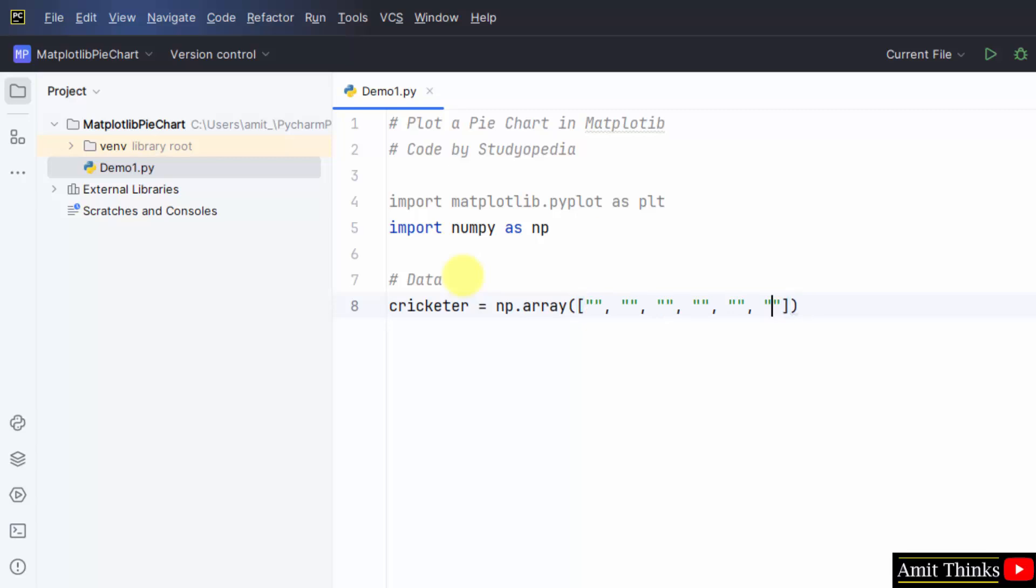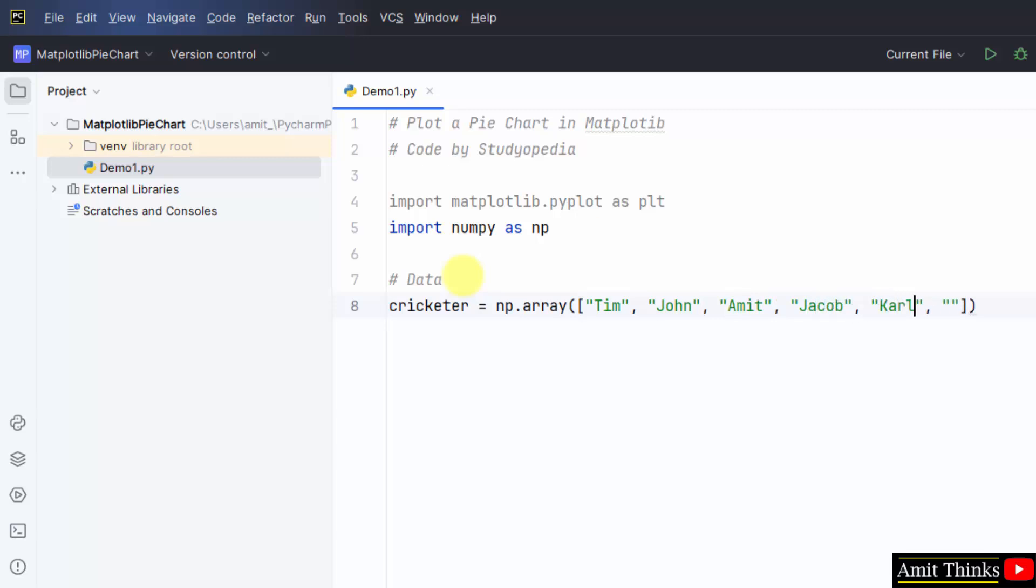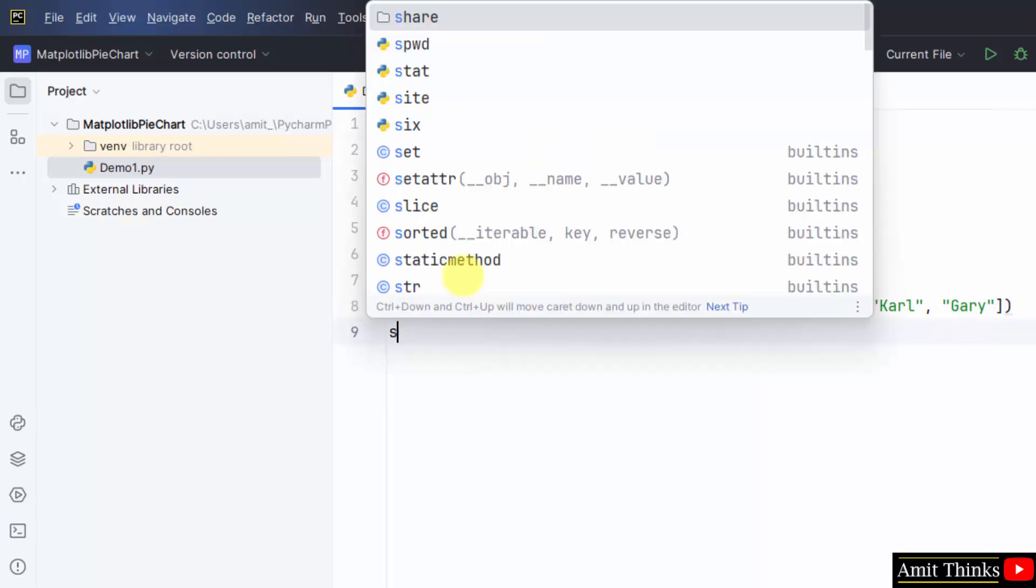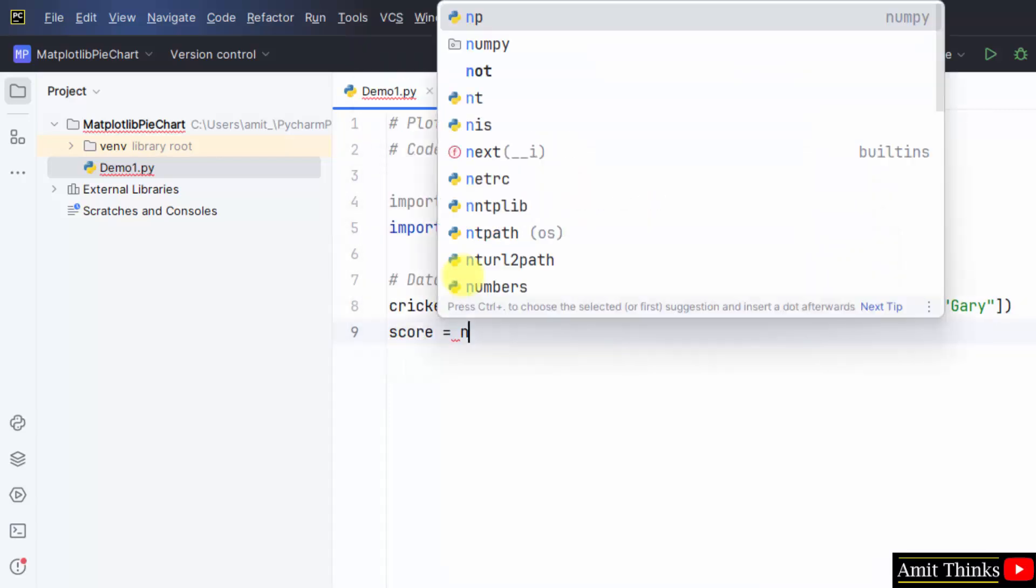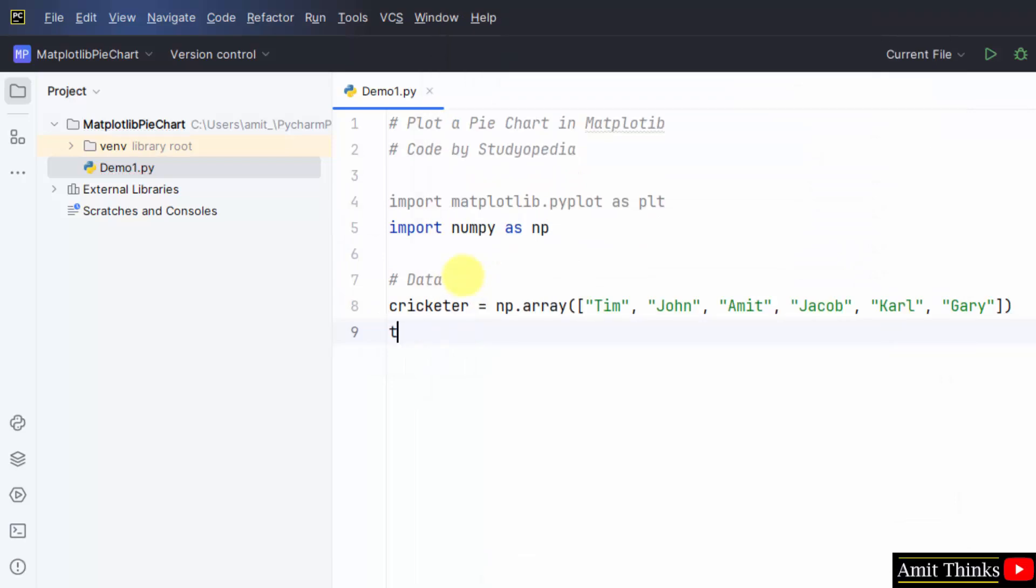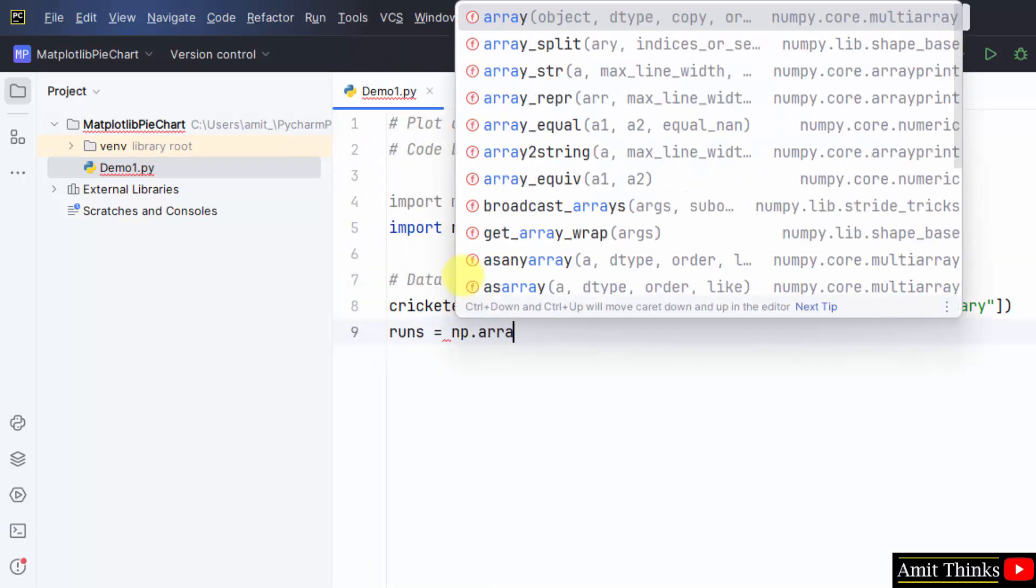Six cricketers. Now start with the score. How many runs, or I can mention runs directly. numpy dot array.